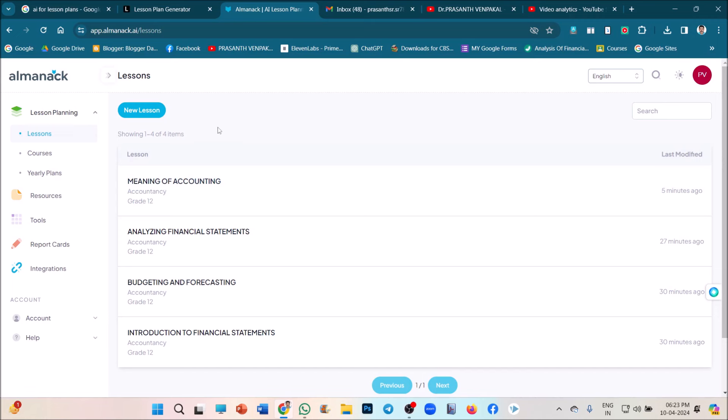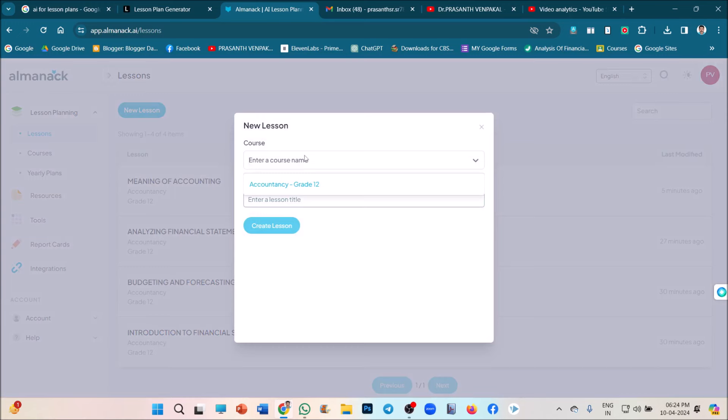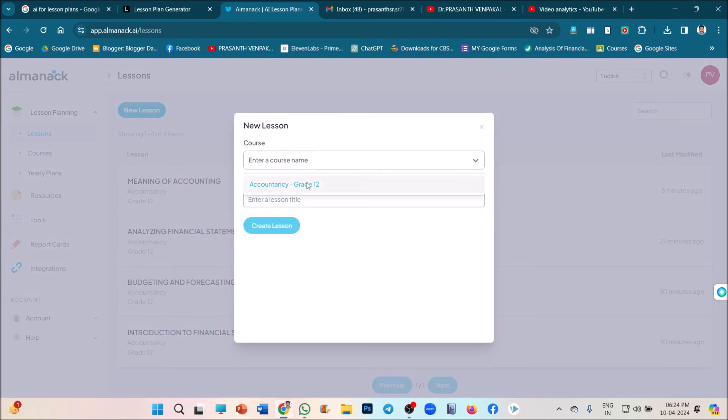So how we can create a new lesson plan? Very quickly, with four links, we can create. Just click on the new lesson option. And here you can give a course name. This is already I have created accountancy. And just click on the title, lesson title.